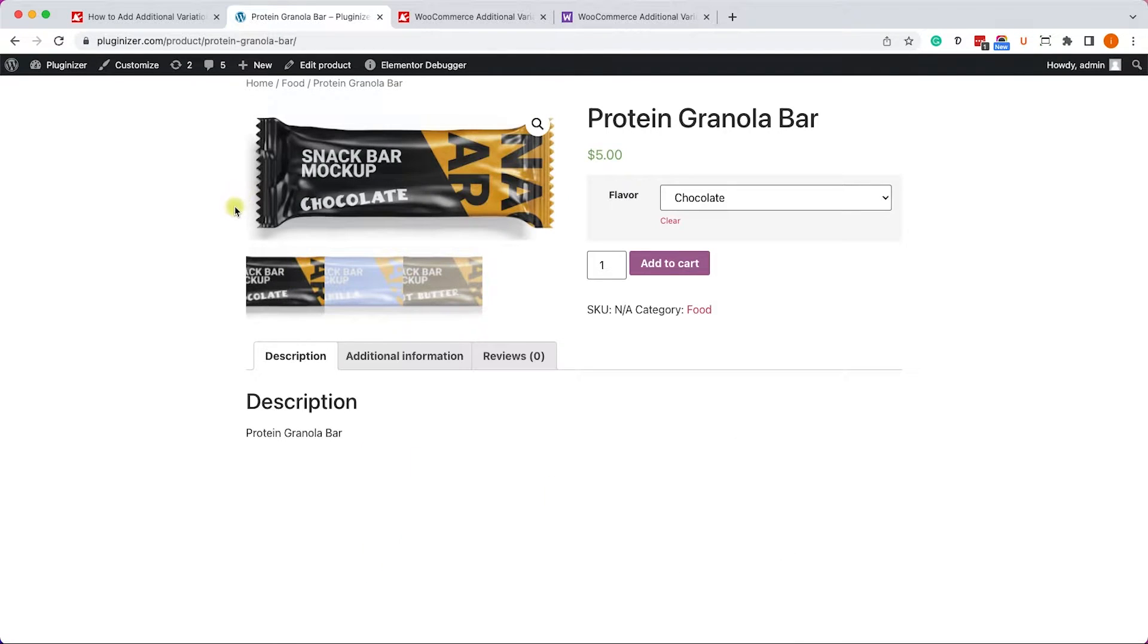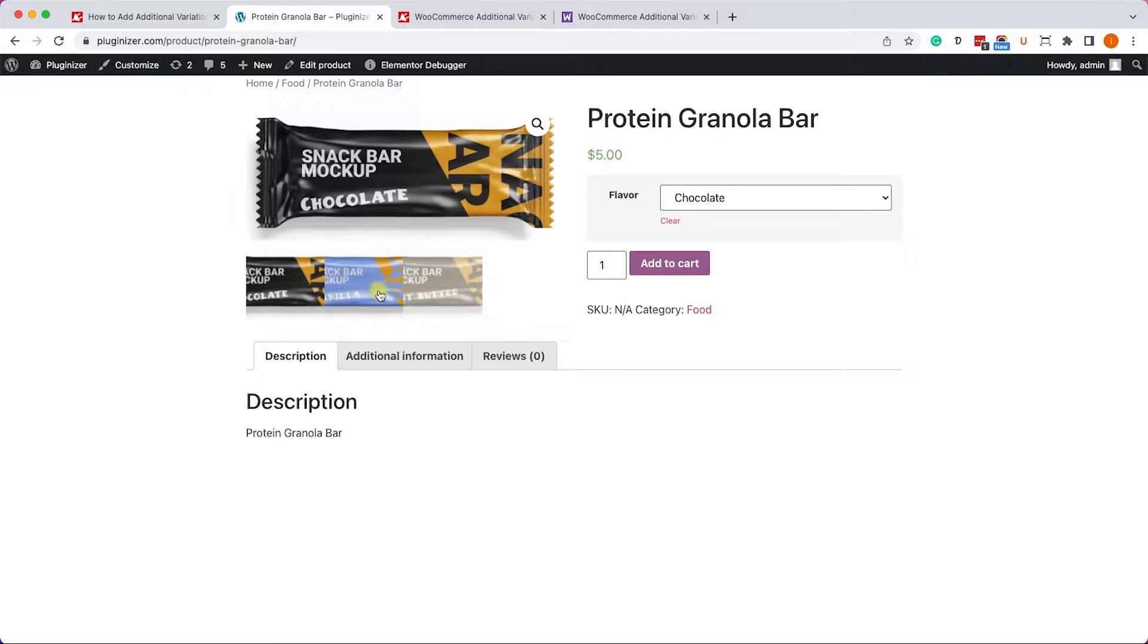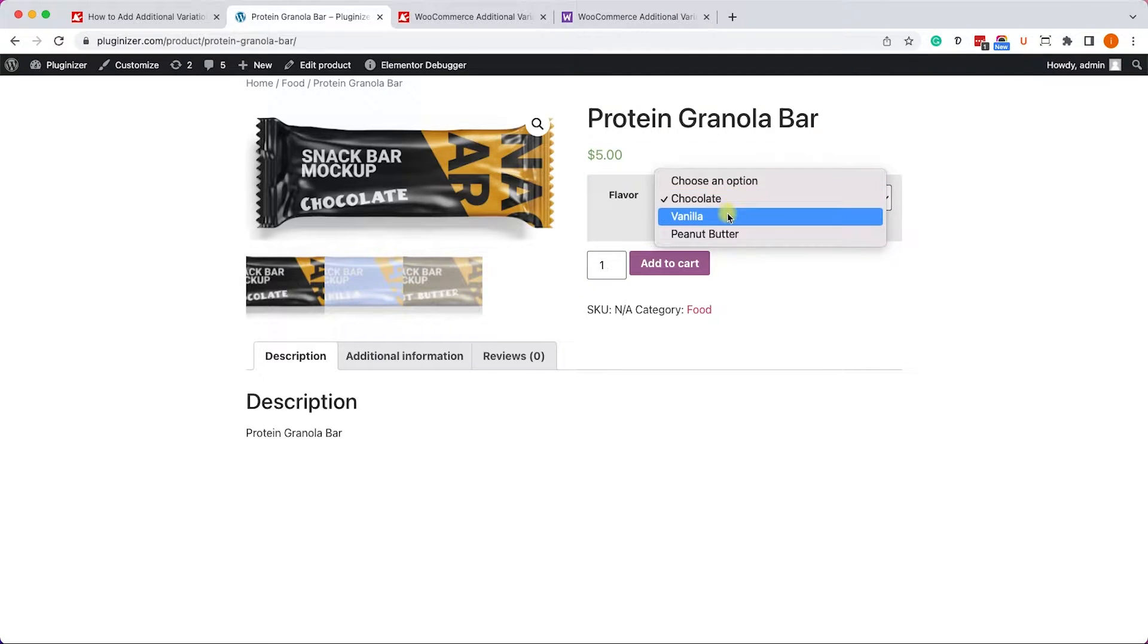However, because it's different flavor, the ingredient of the product also different, and the calories, the nutrition facts are also different.